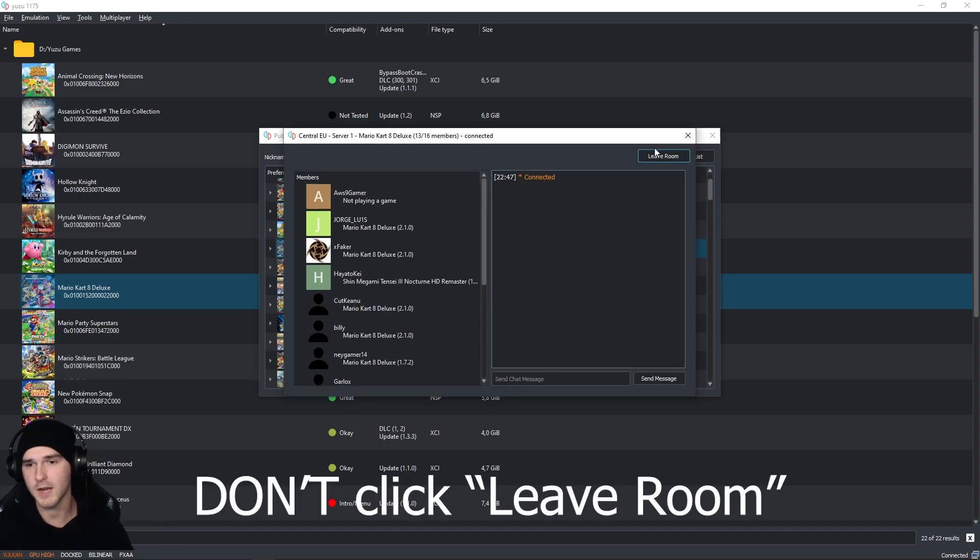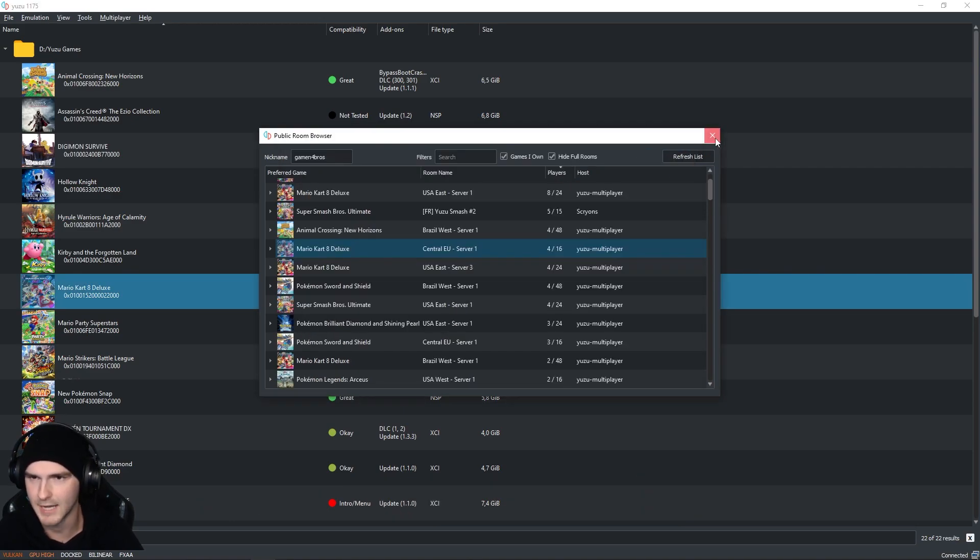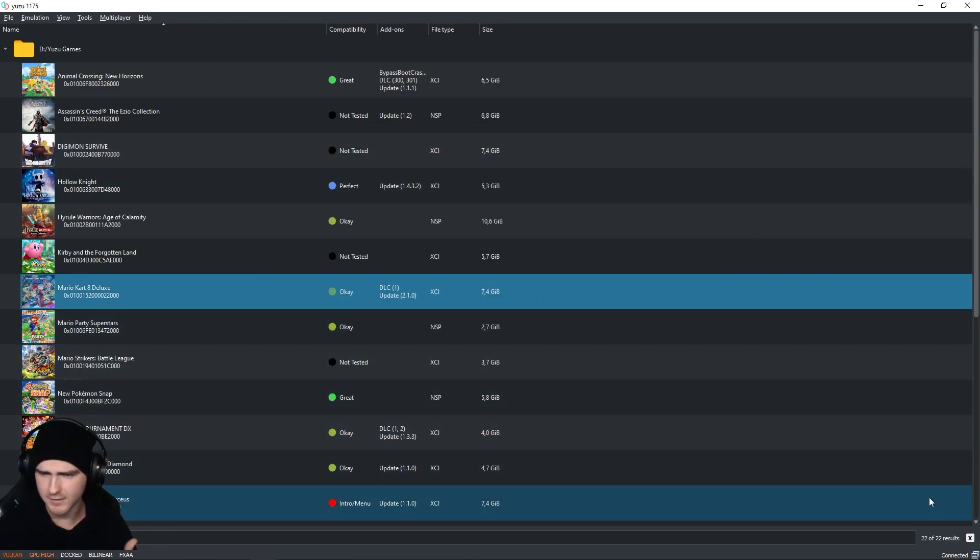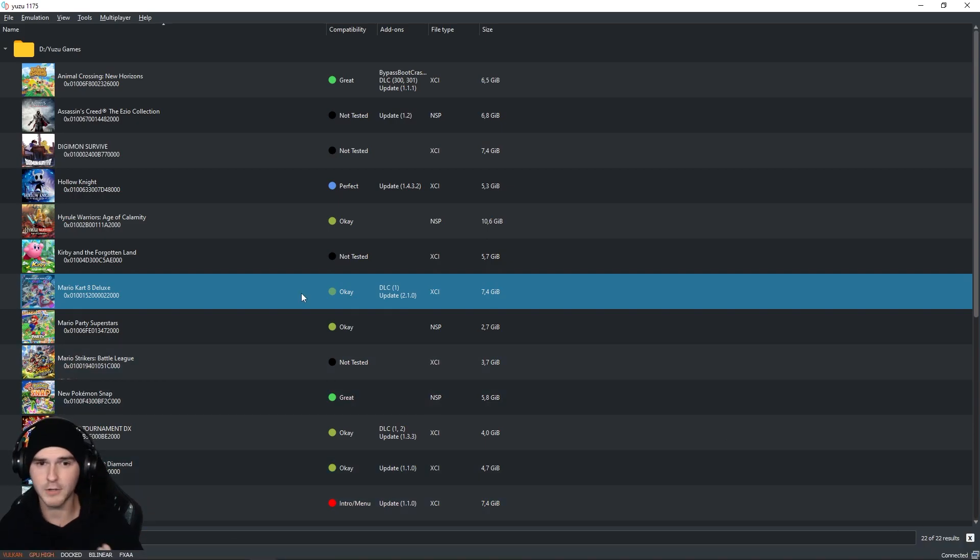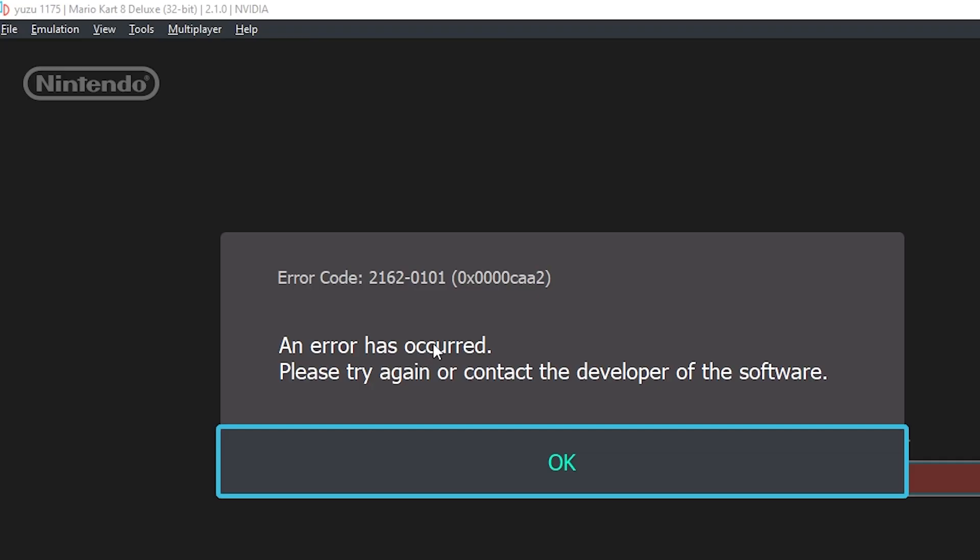Alright, so from here you can just click on the X, don't press leave room and click on the X again. To check if you're still connected, make sure on the bottom right it says connected. Okay, so from here you can start your game and I'm going to show you how to start a room for you and your friends.